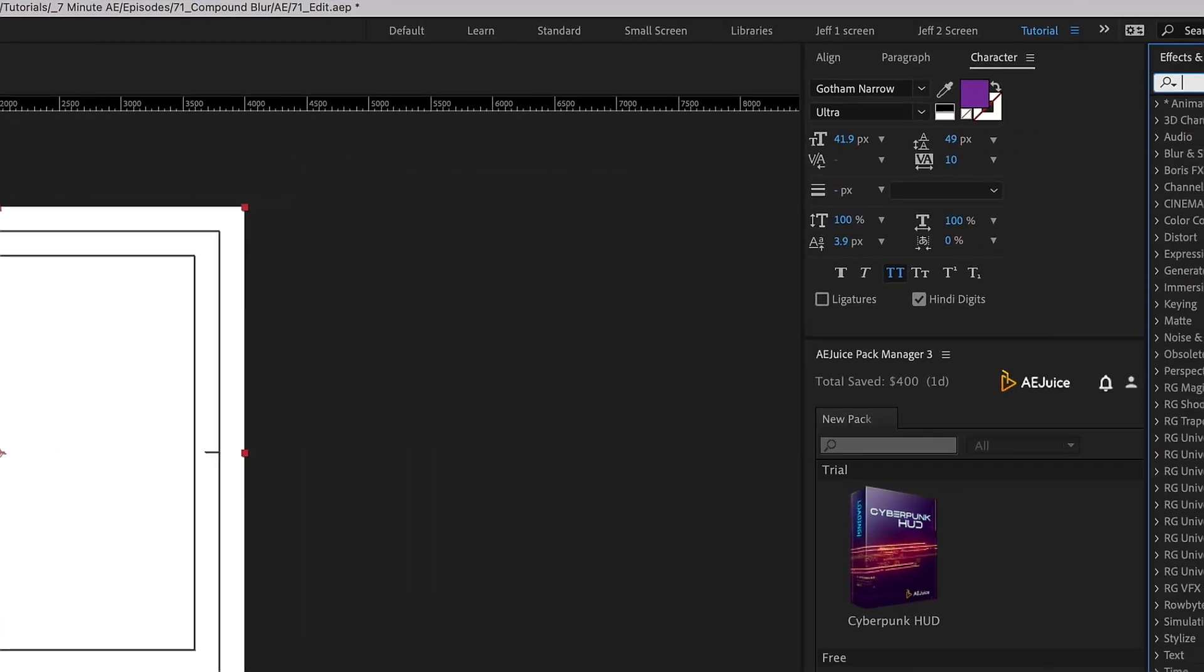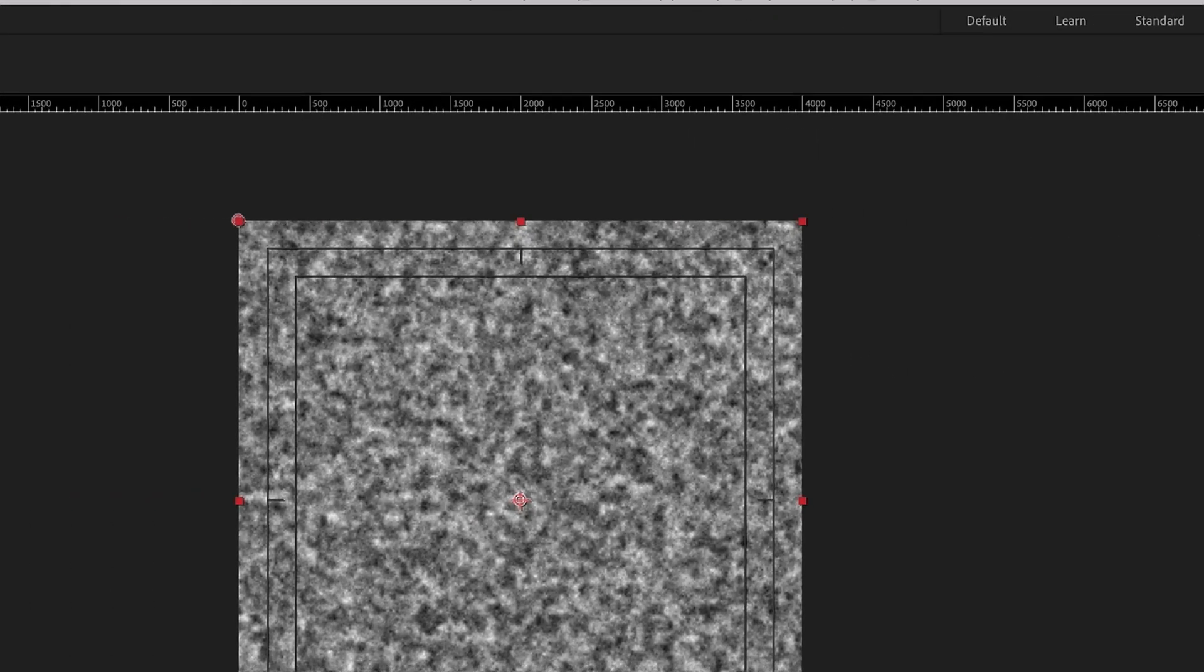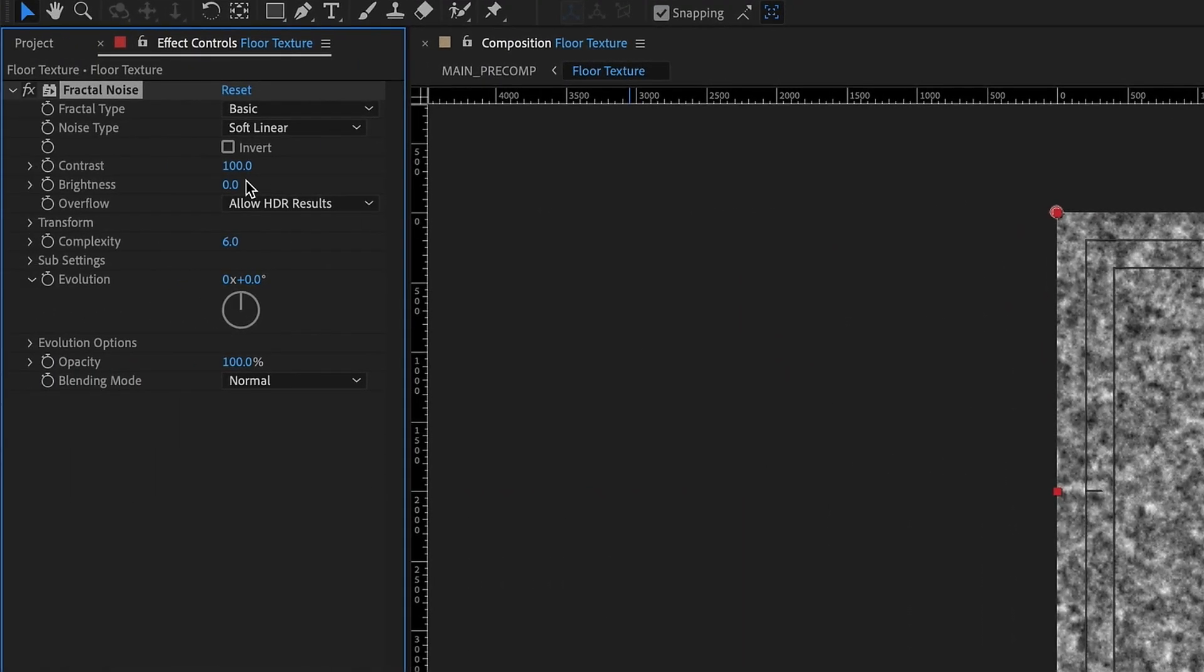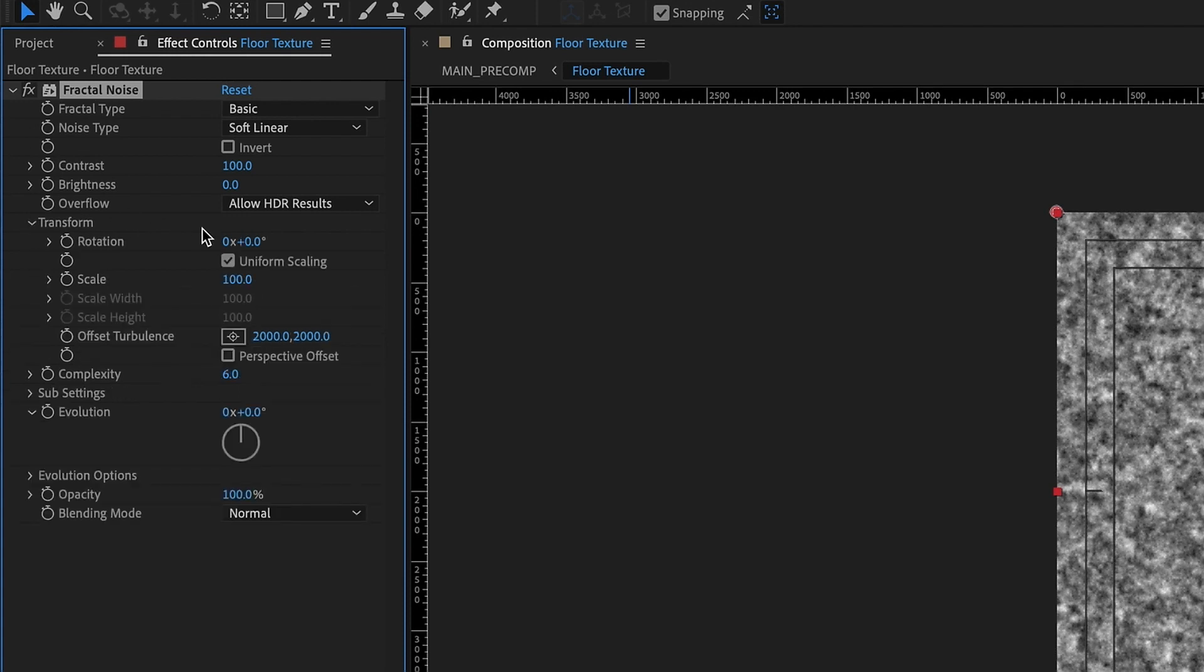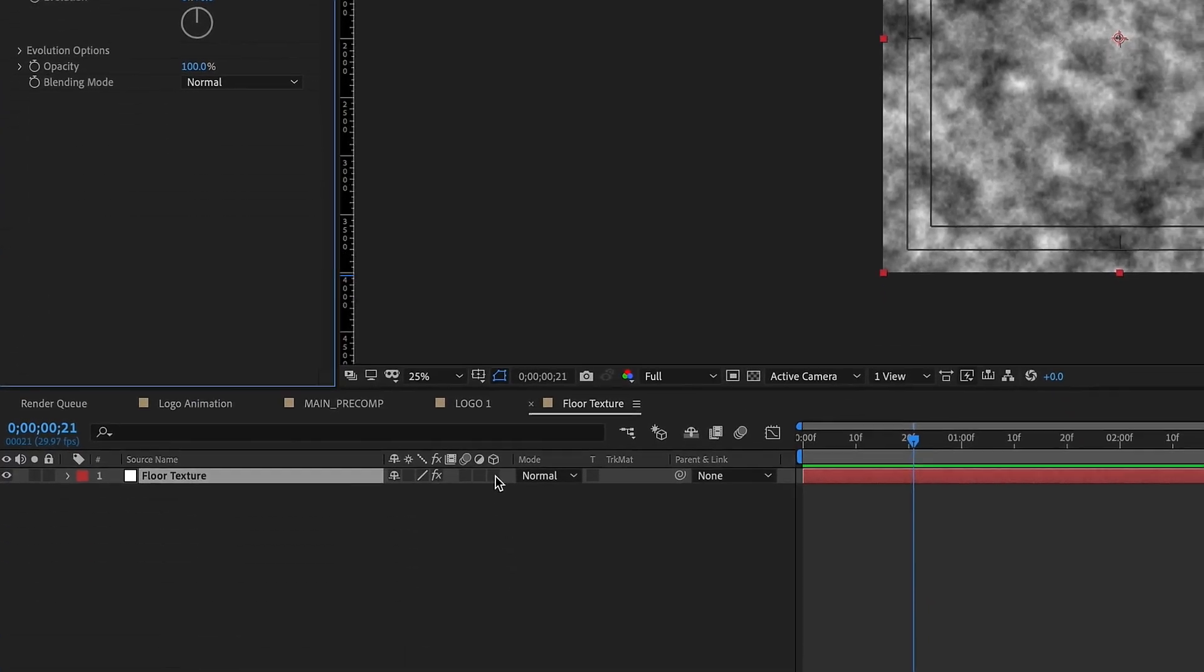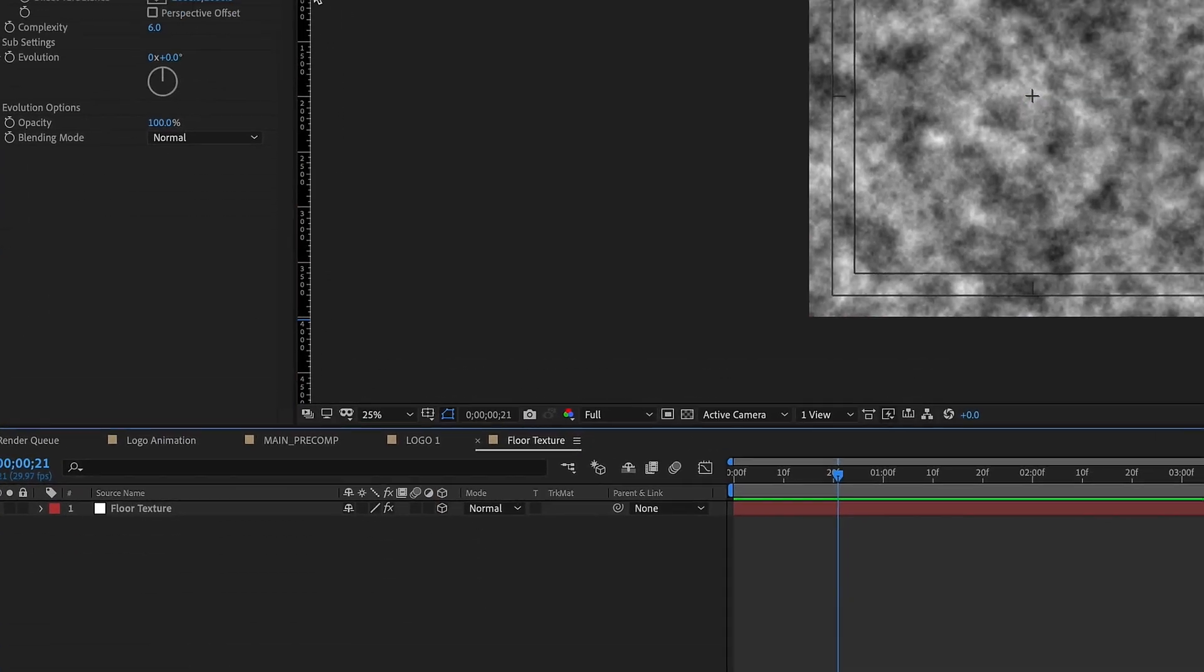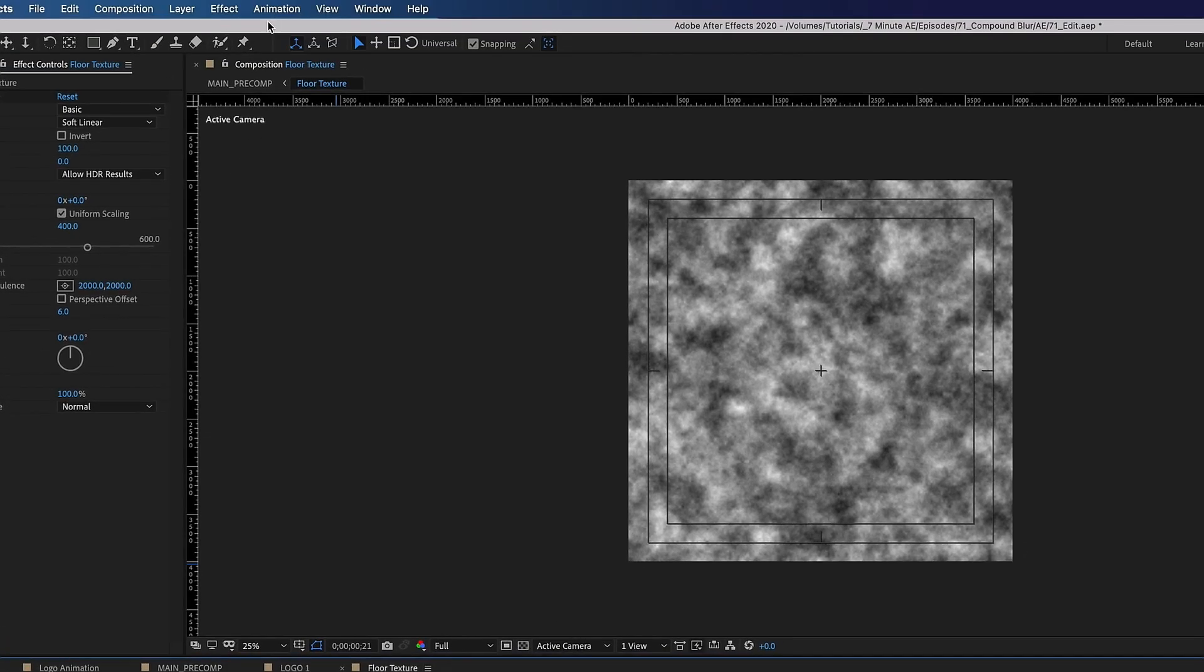Let's go to our effects and presets panel and just type in fractal. We want to add in a fractal noise and we can leave most of these settings. The main thing we're going to change is our transform settings and we're going to make that 400 on the scale and then we need to make this layer 3D. And now I want to add a grid on top of this to look like tiles of a floor.